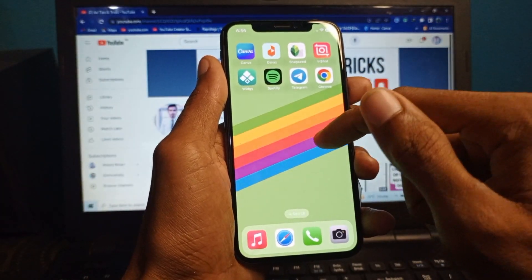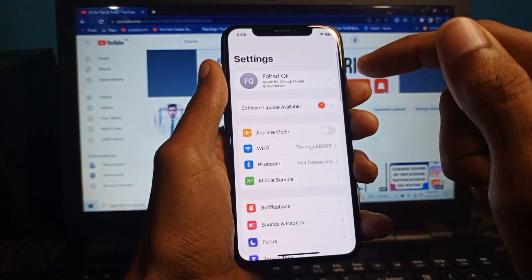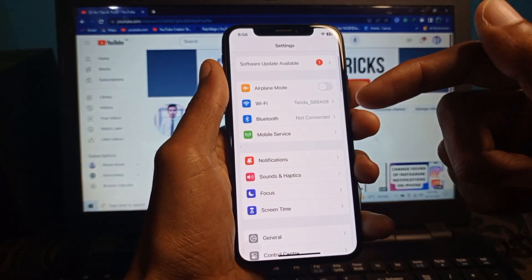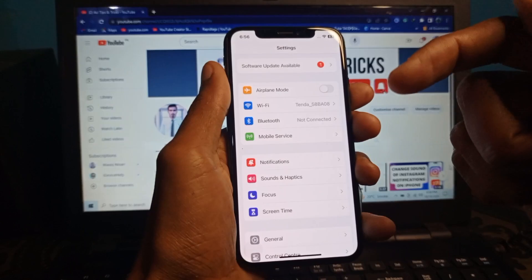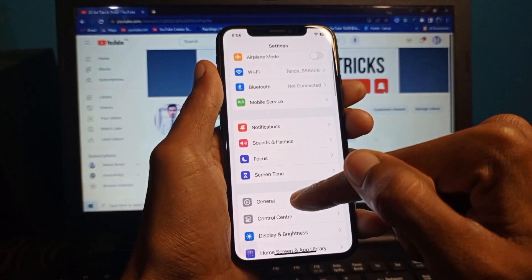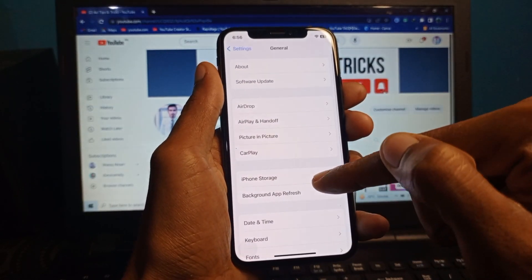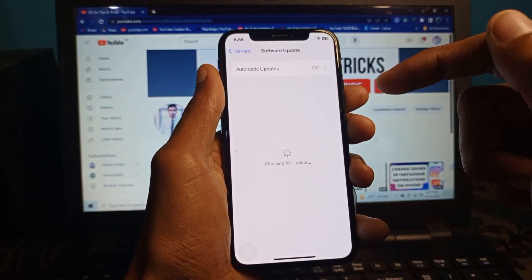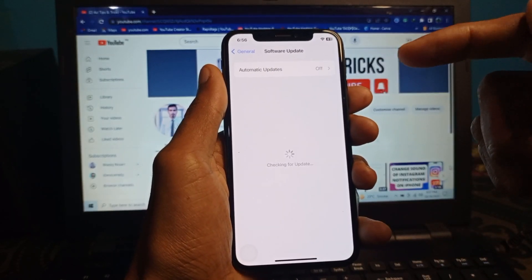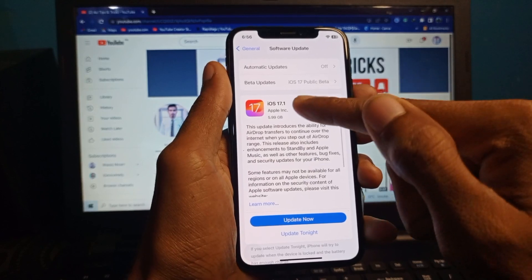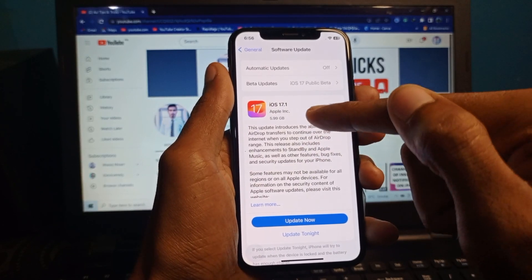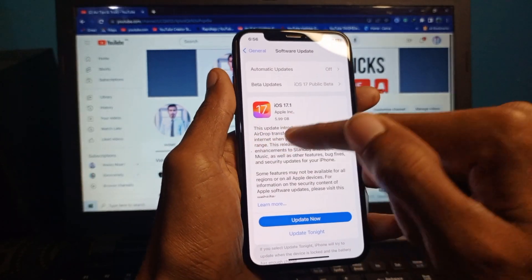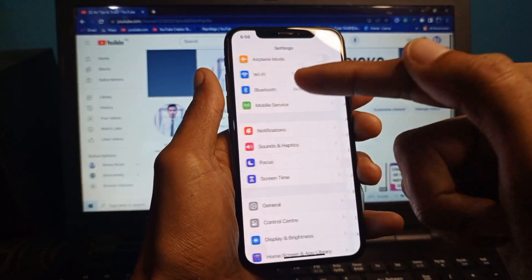First you need to open your settings. Make sure that you have the updated version of iOS 17. If not updated, you need to click on General and click on Software Update. Make sure that your iPhone or iPad is up to date to the latest iOS version 17. After doing this you need to go back.